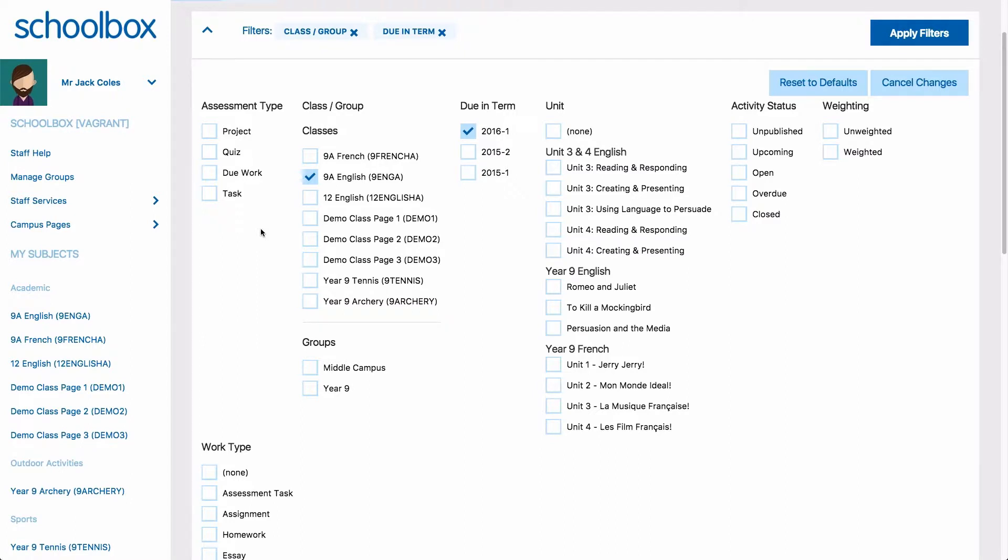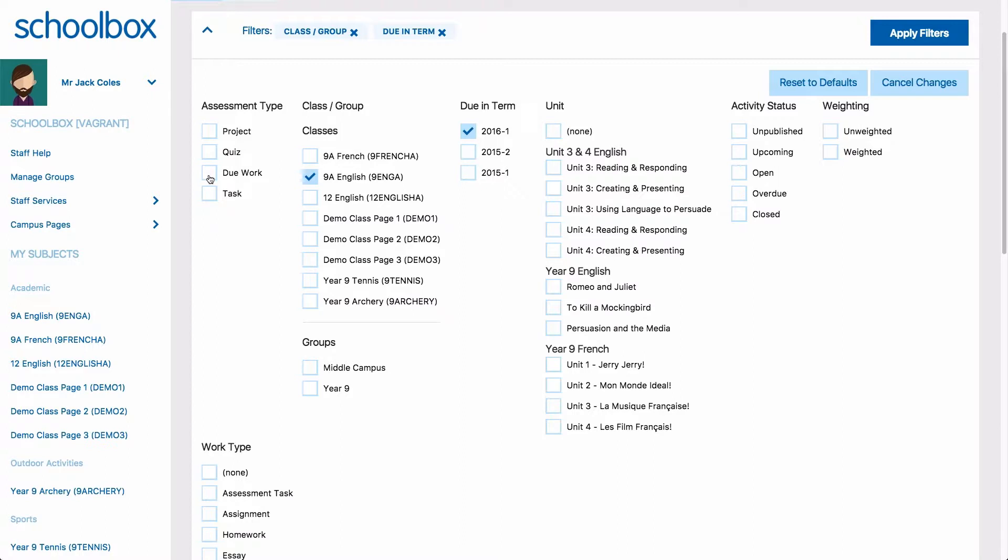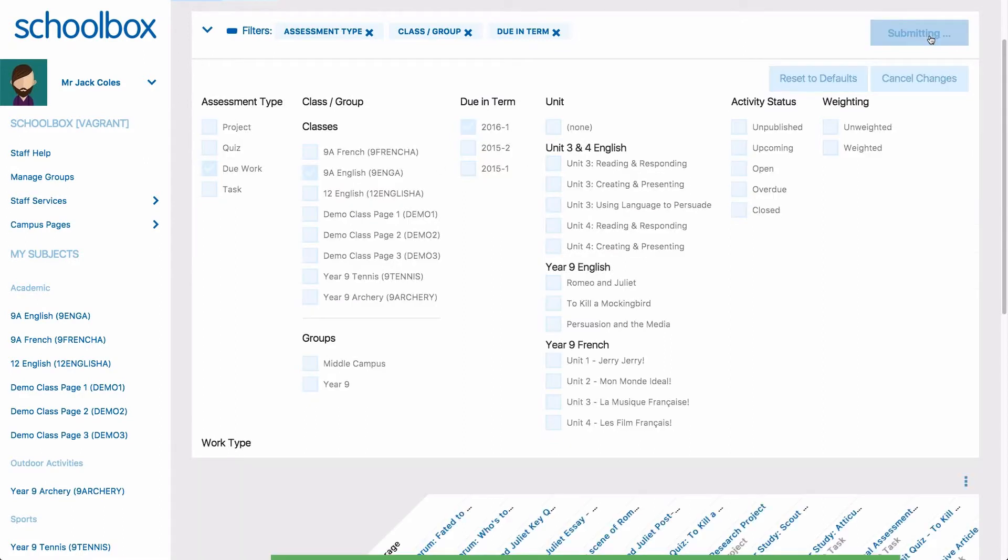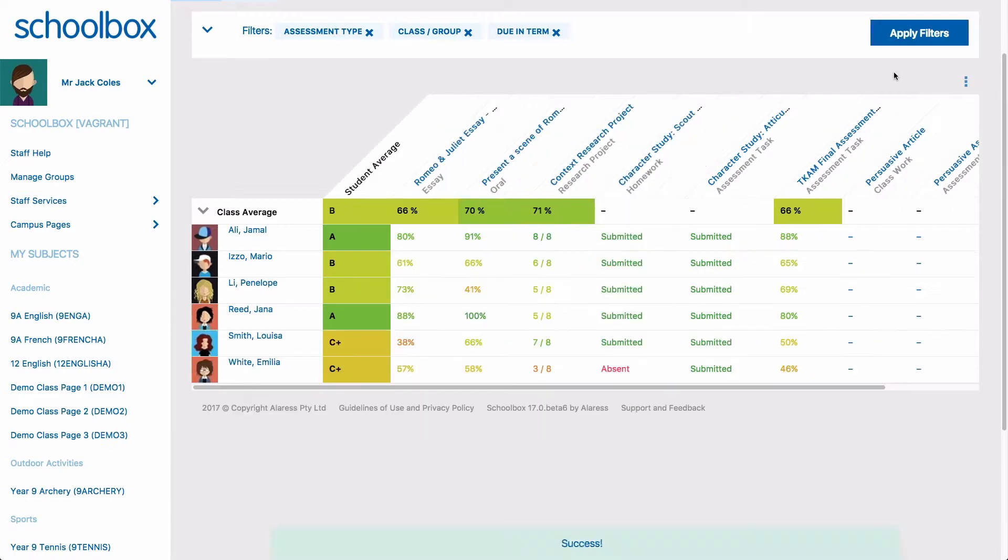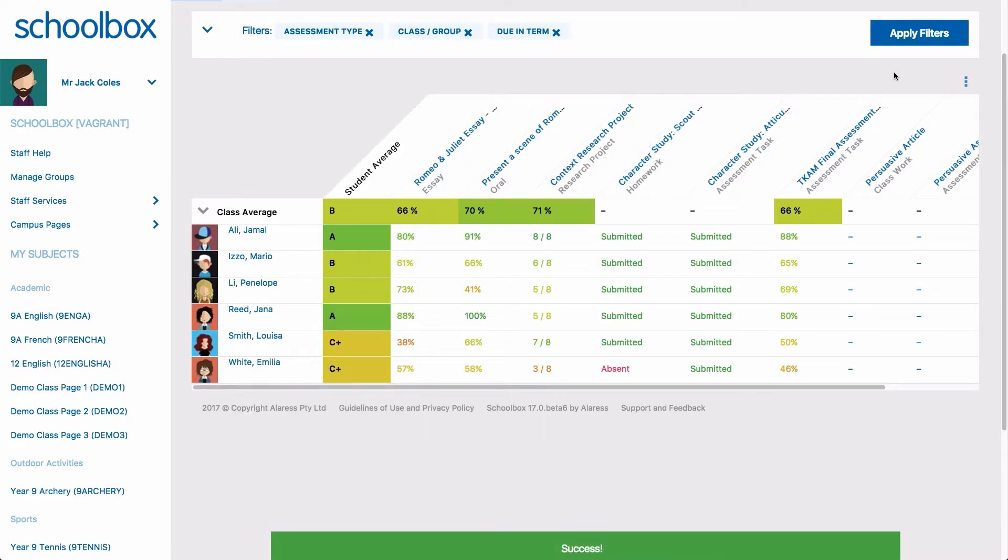Here's an example of how I might use filters on my markbook. I may only want to view due work for my year 9 English class filter. Once my filters are selected, I click apply filters. My markbook will now only display due work for my year 9 English class.